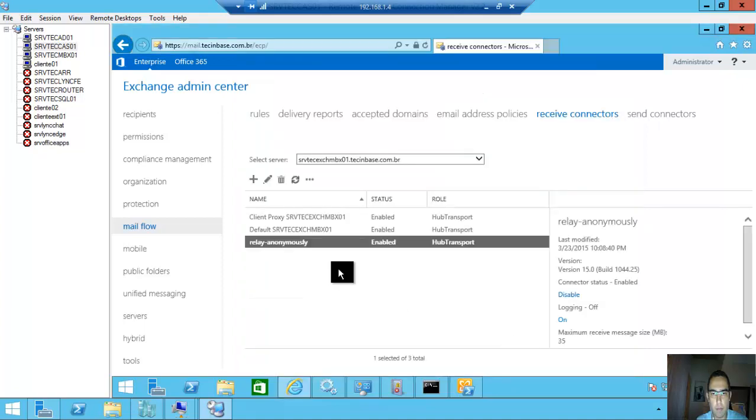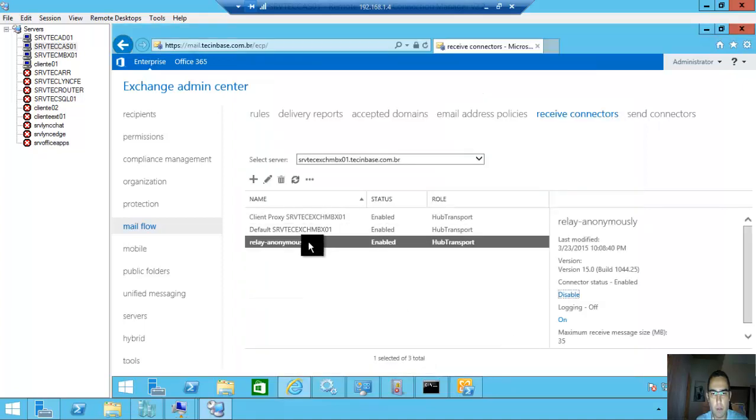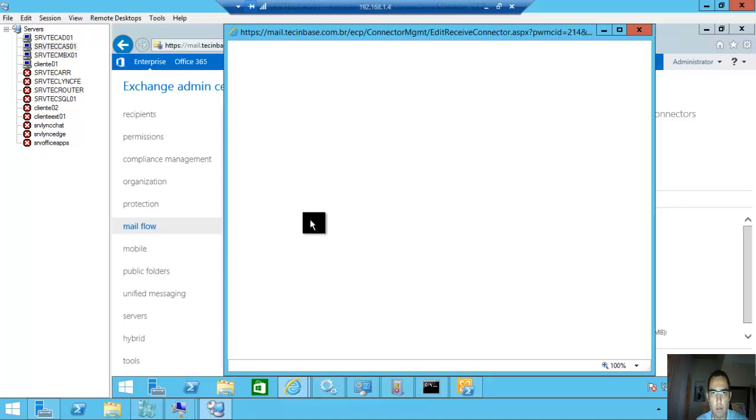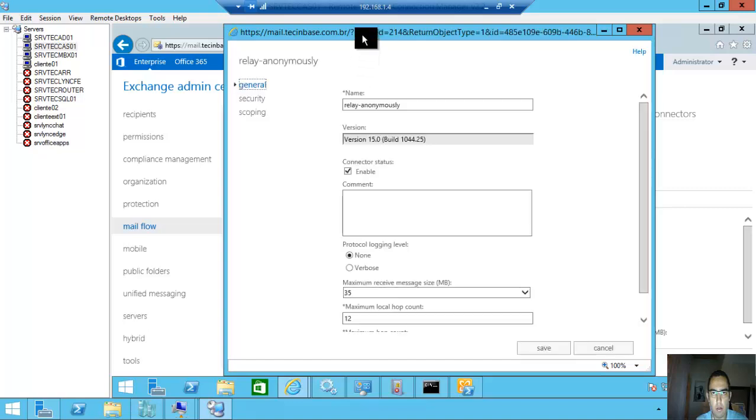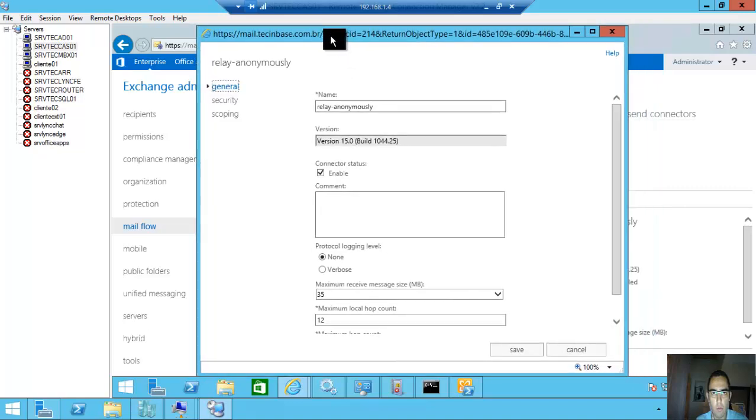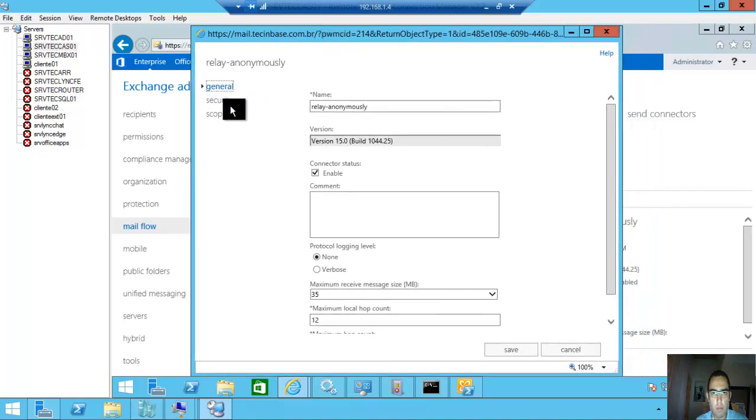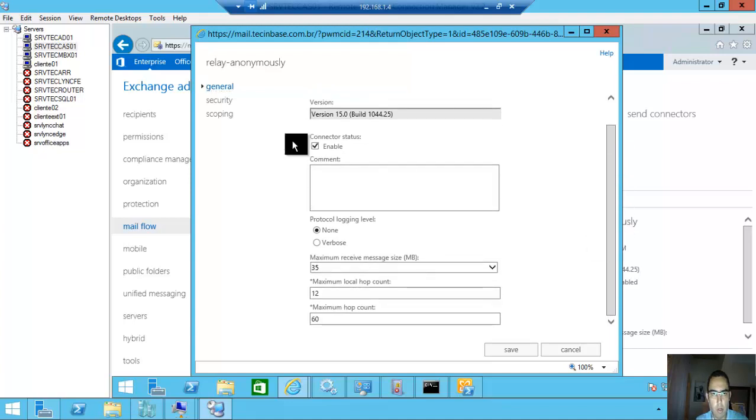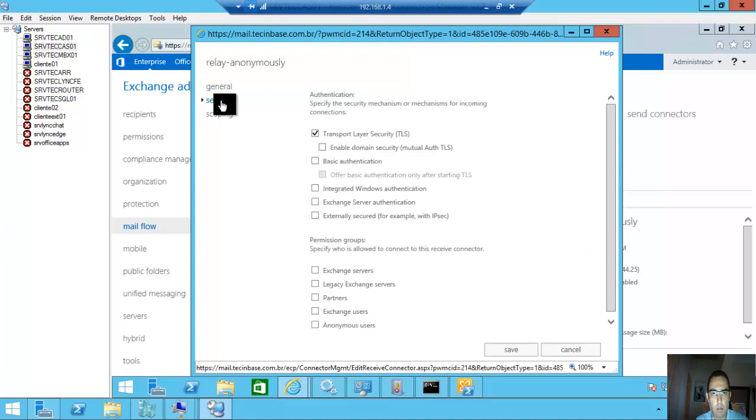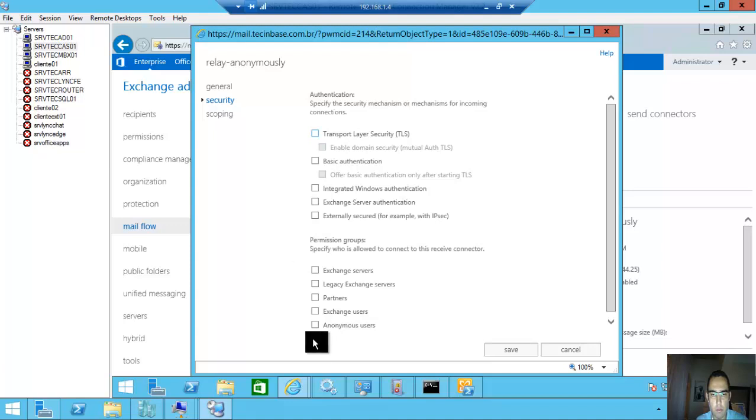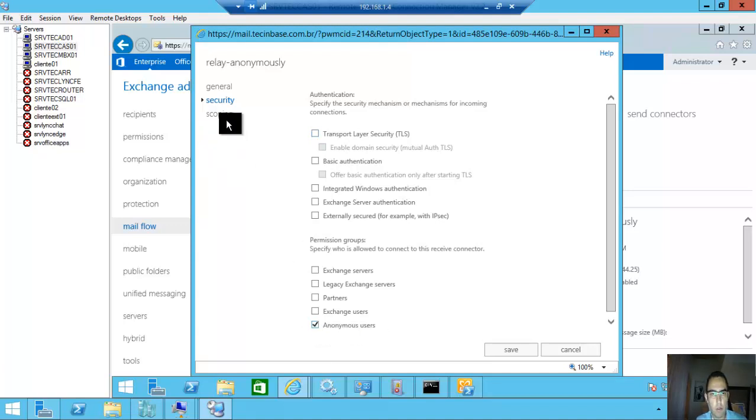Double click. You will edit the receive connector security and check Transport Layer Security and check anonymous users.